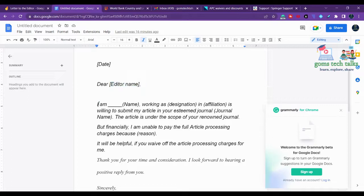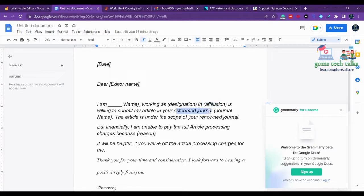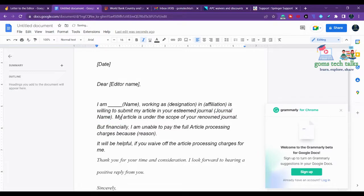Then write: 'I am [your name], working as [your designation] at [your affiliation], and I am willing to submit my article to your esteemed journal' — mention the specific journal name, because one publisher may have multiple journals. Confirm that your article is under the scope of that particular journal. You should verify all of these things before sending this mail.